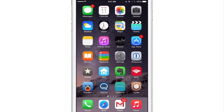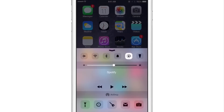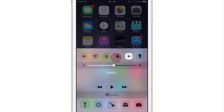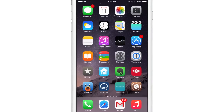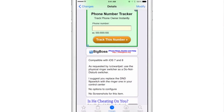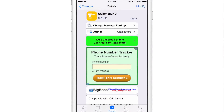Now I have mute switch functionality that has been changed to Do Not Disturb, and where Do Not Disturb used to be in Control Center, I have my ringer on or off — just like that. It's a nice way to basically reverse the roles of these two functions.